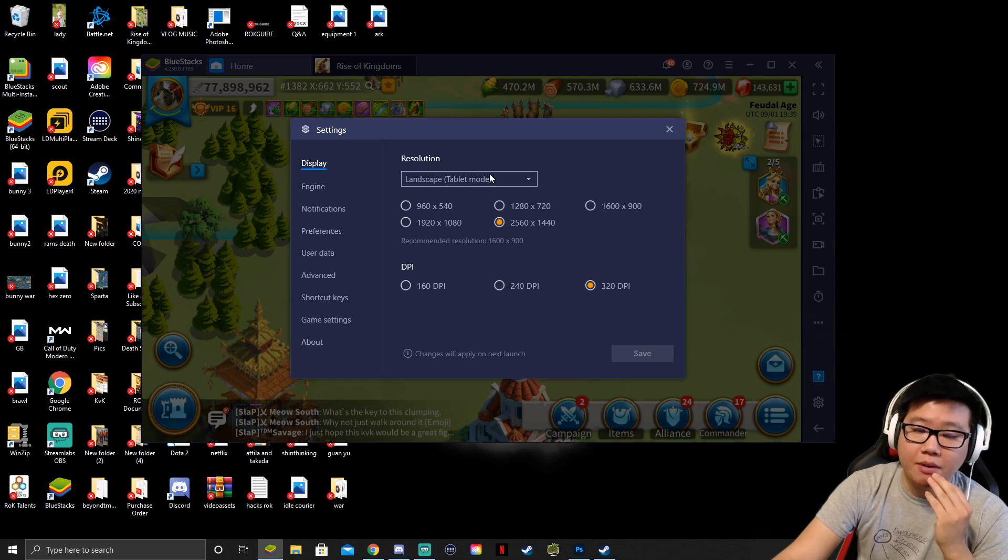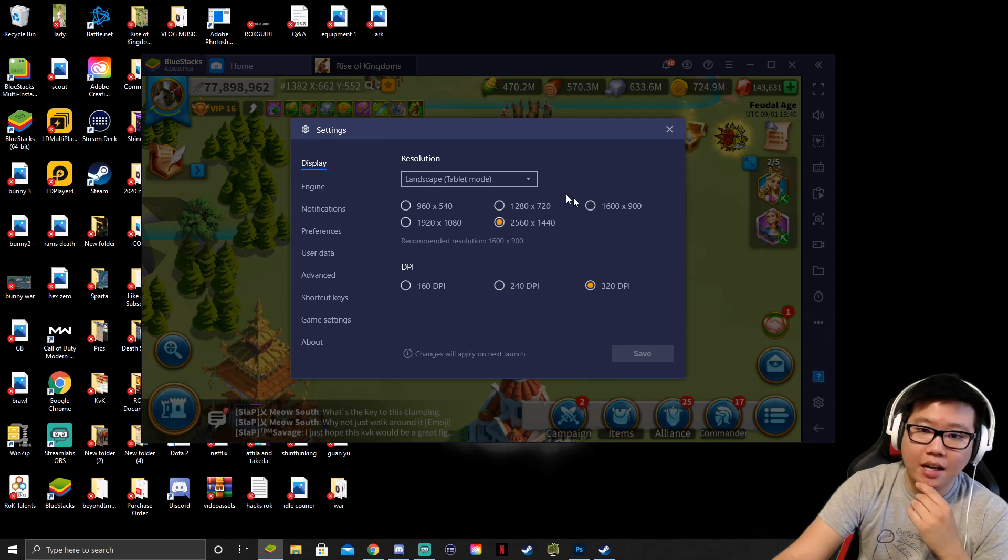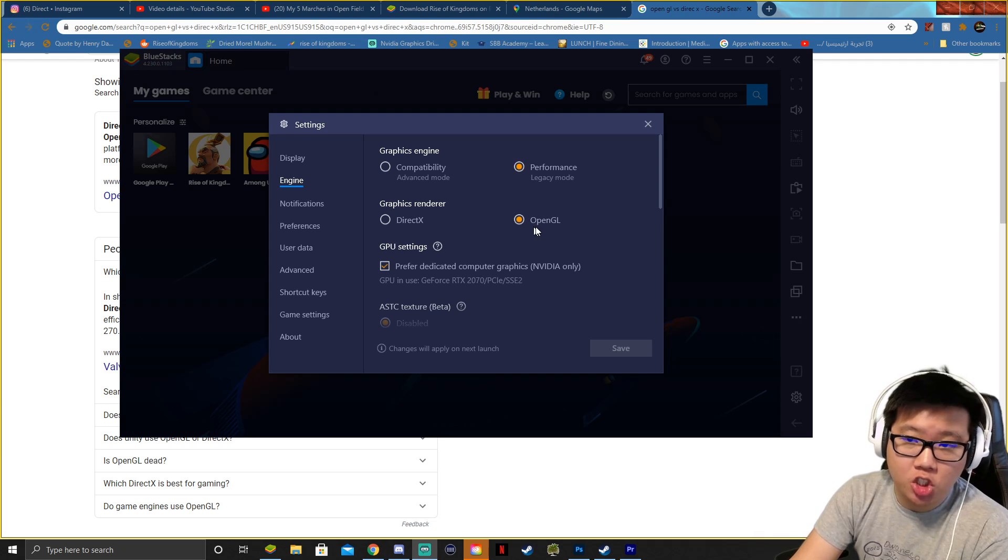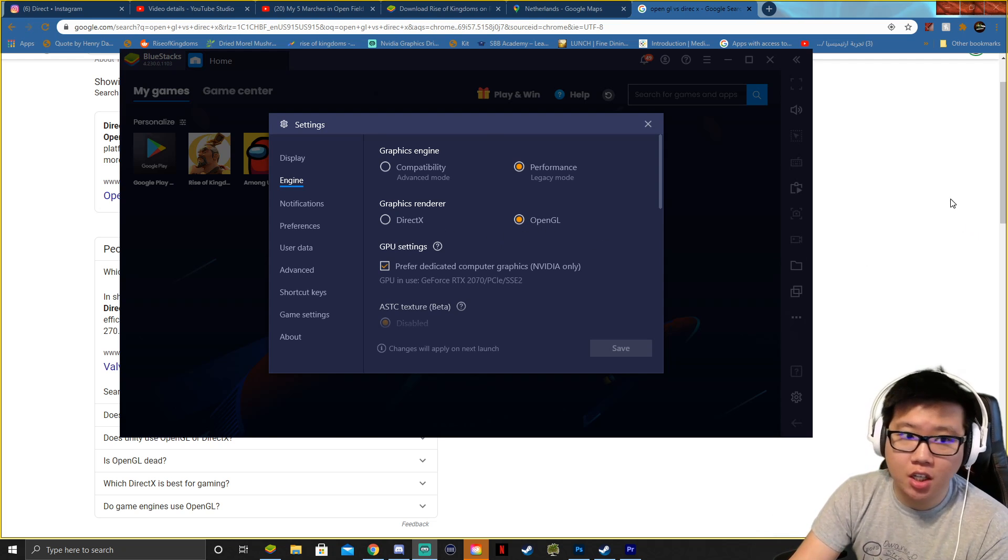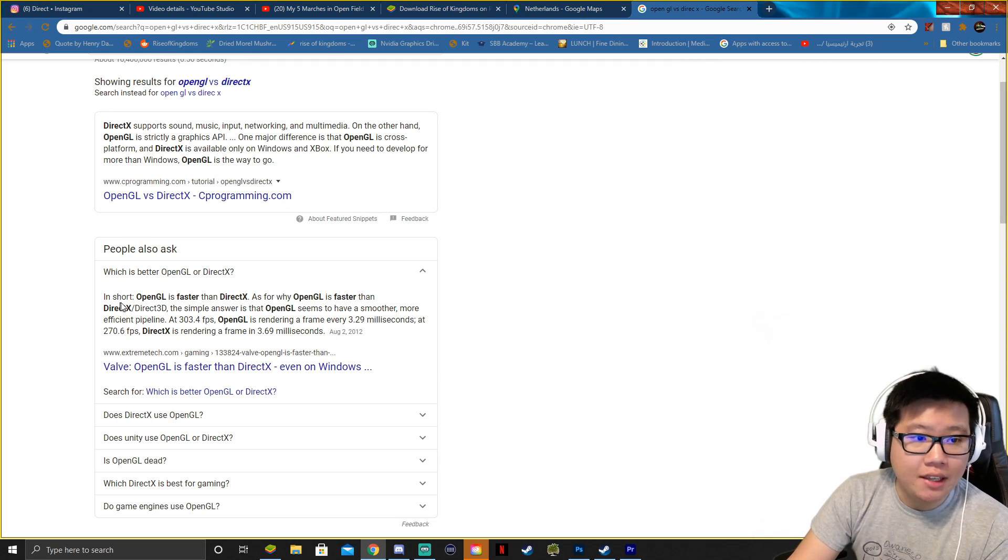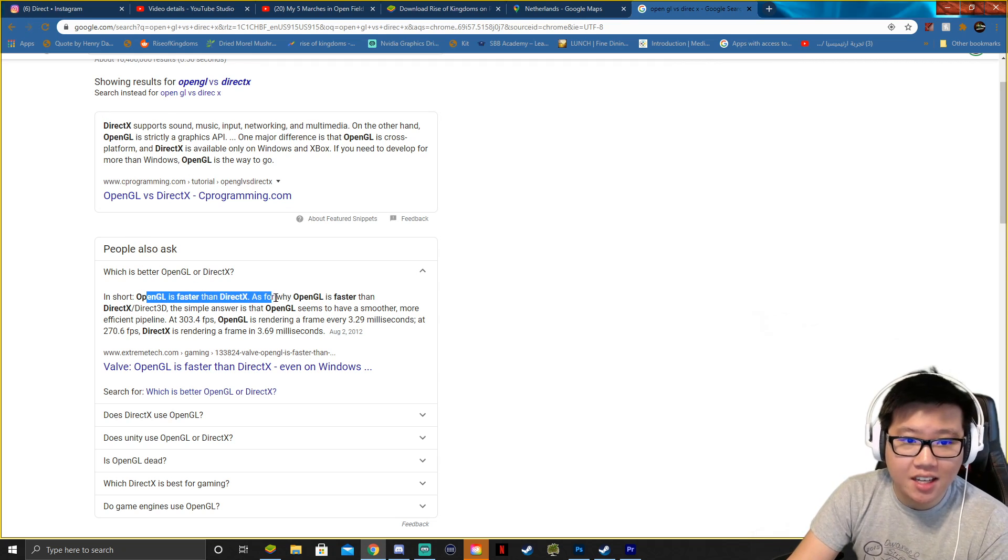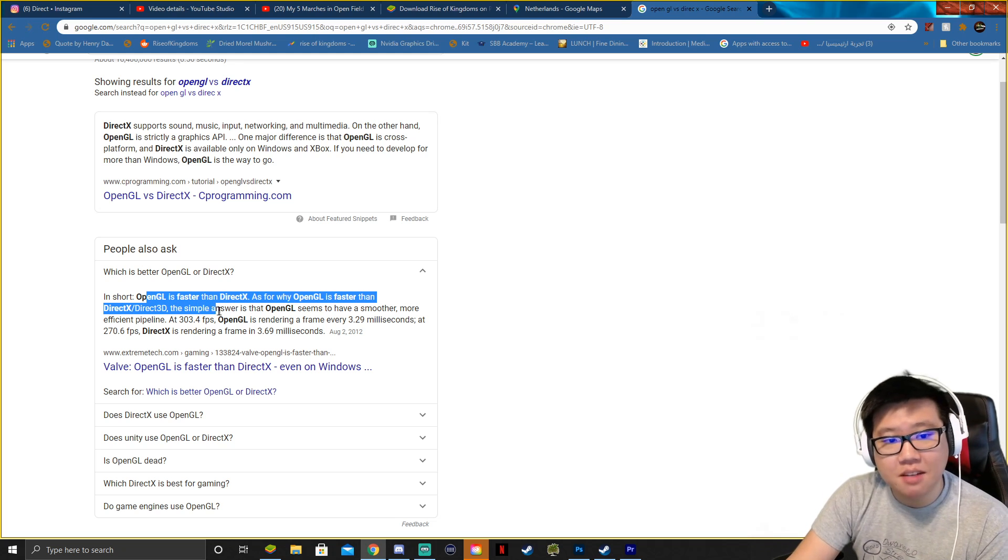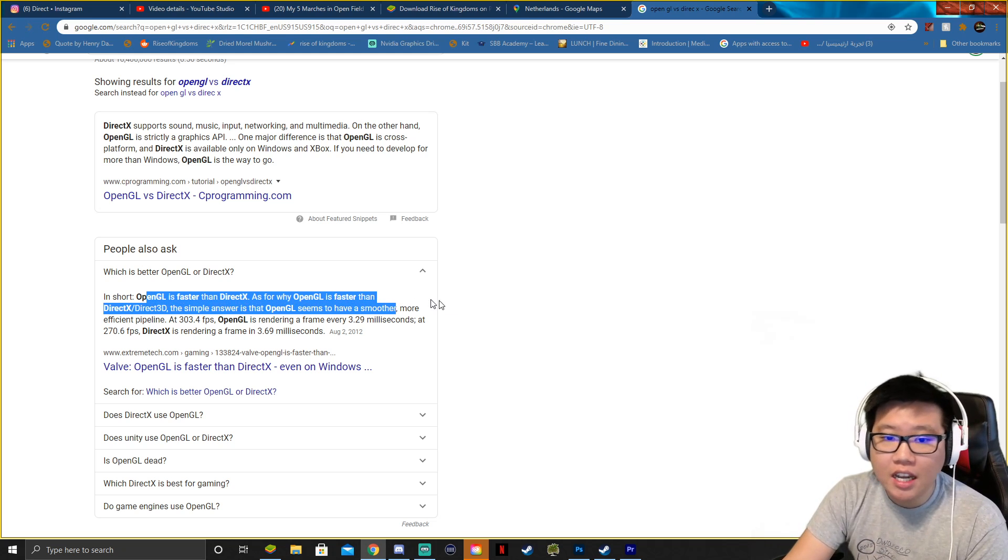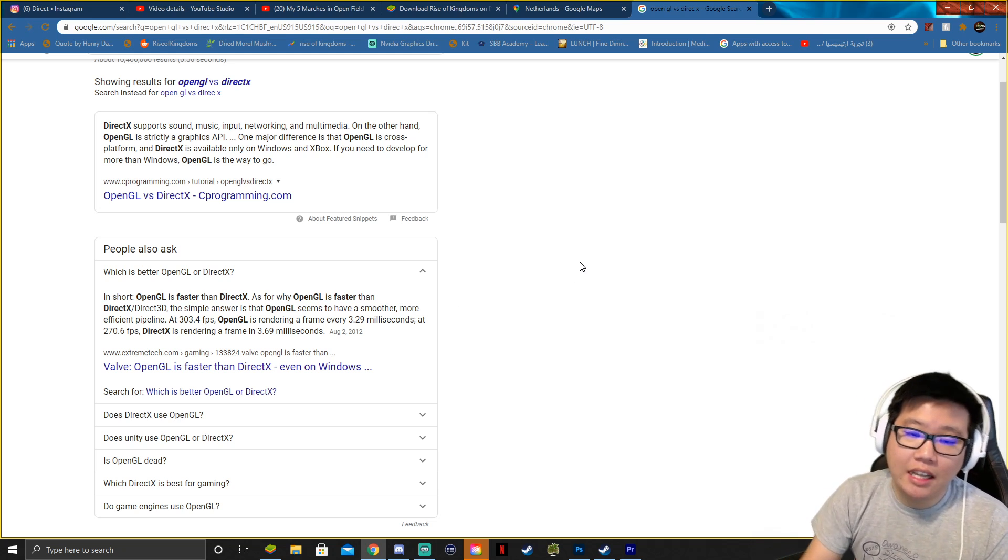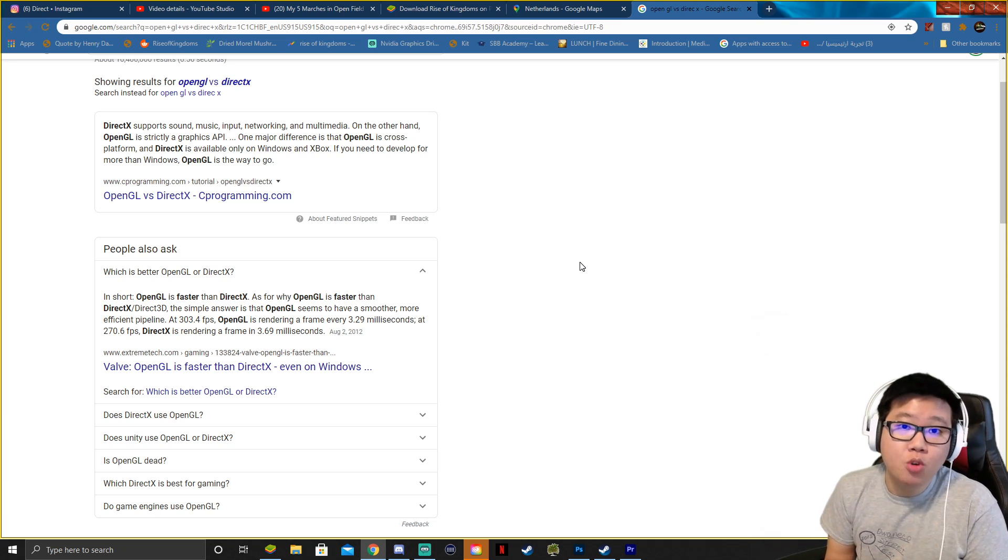So with my settings in here, my display as you can see I'm using landscape mode, 2560 by 1440, 320 DPI. So for my engine settings in here, I have the OpenGL. So you might be wondering what's the difference between DirectX and OpenGL. So I looked it up, and basically in short, OpenGL is faster than DirectX. As for why OpenGL is faster than DirectX, the simple answer is that OpenGL seems to have a smoother and more efficient pipeline. So I'm going to be selecting the OpenGL because we want a faster and smoother gaming with Rise of Kingdoms.